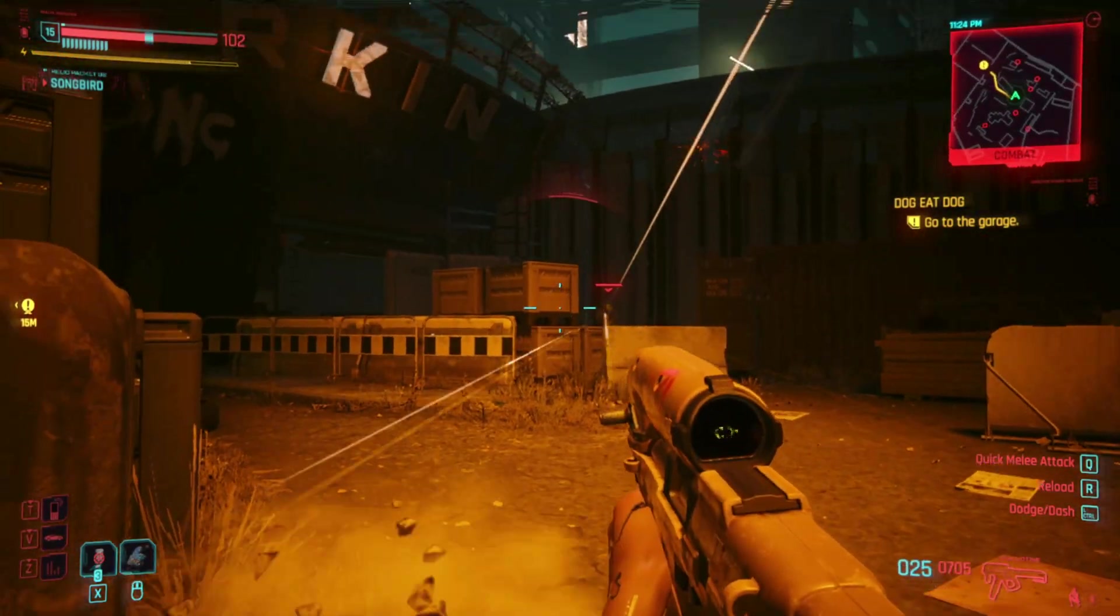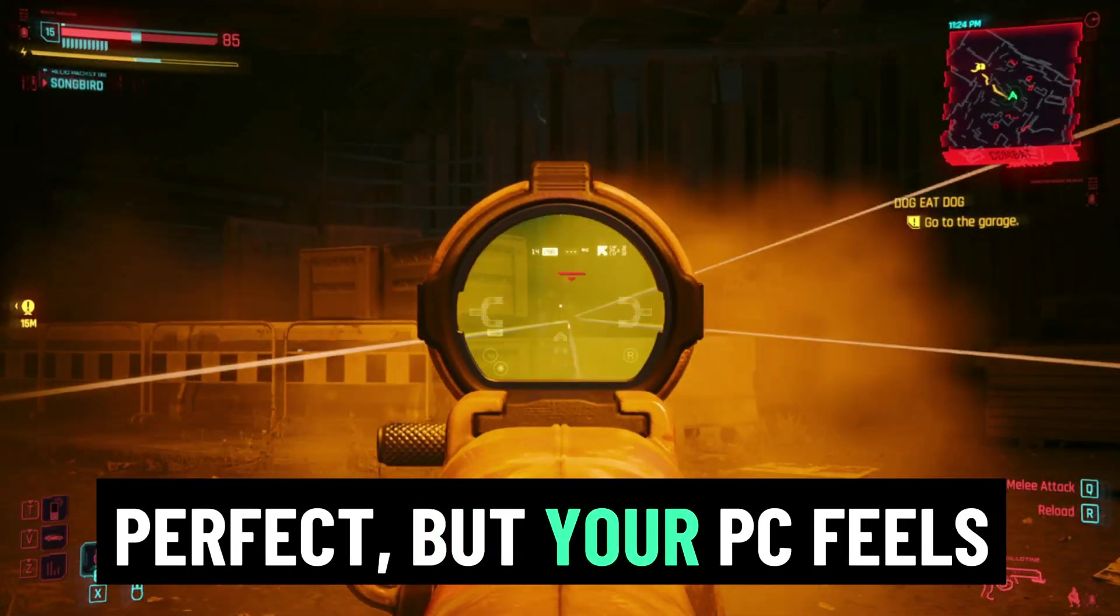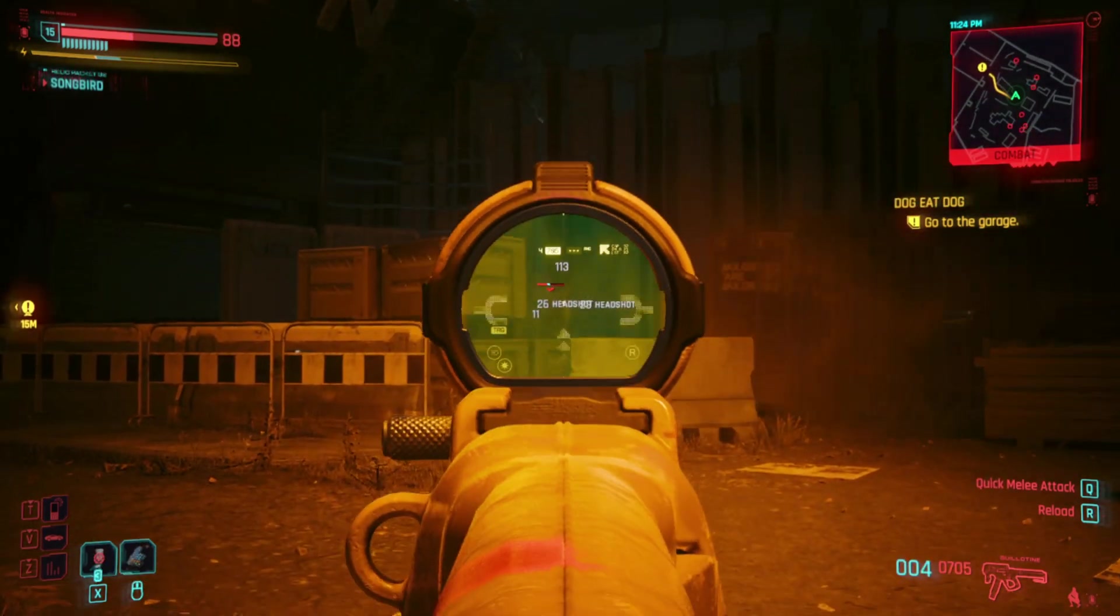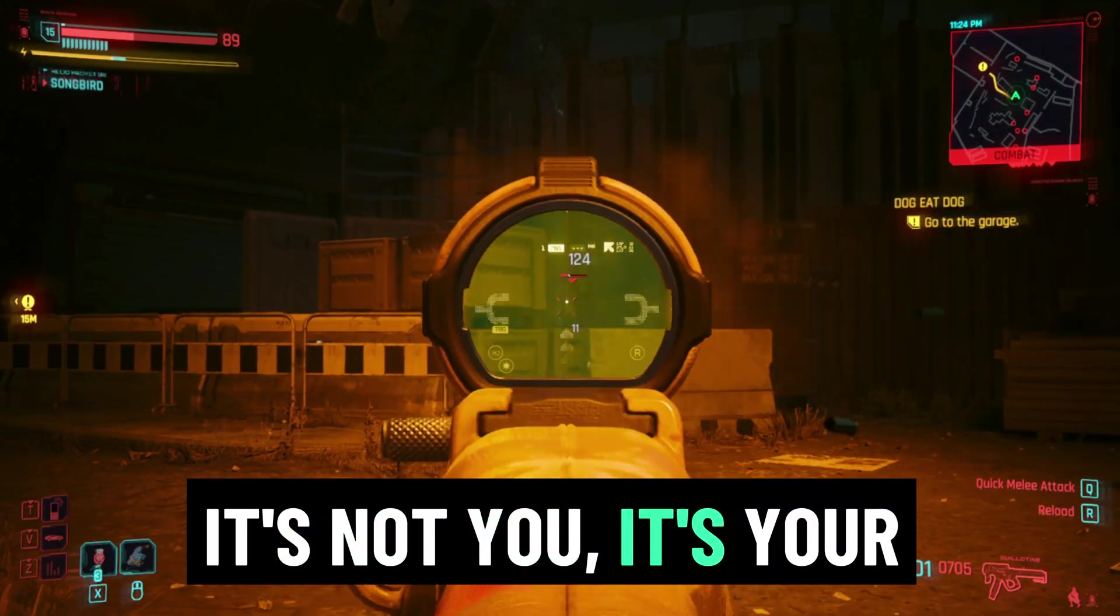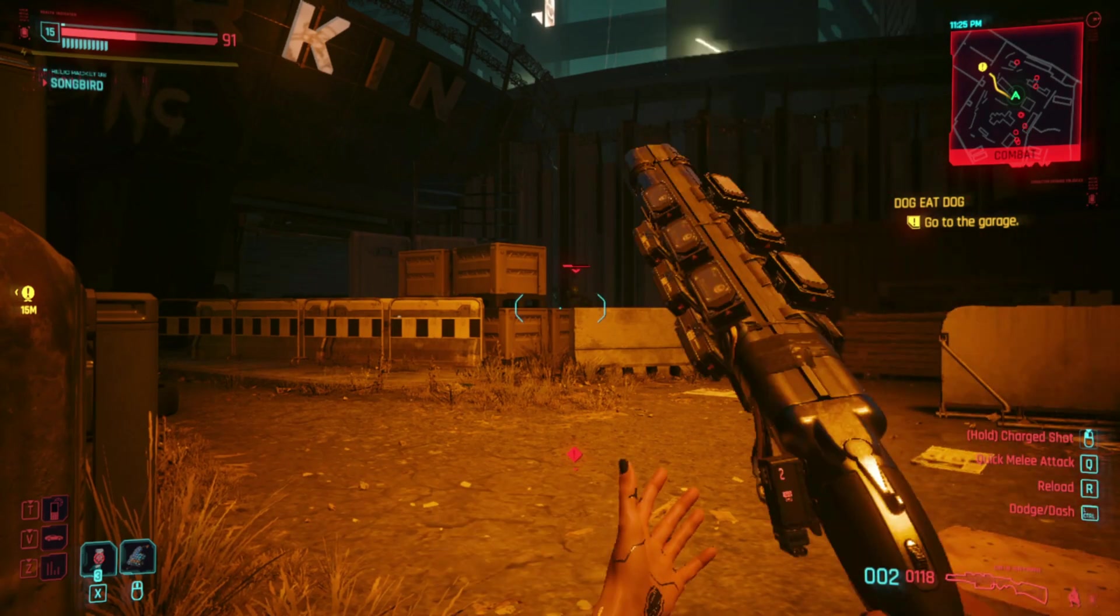Let me ask you something. Ever felt your aim is perfect, but your PC feels like it's a step behind? It's not you, it's your system's hidden latency traps.